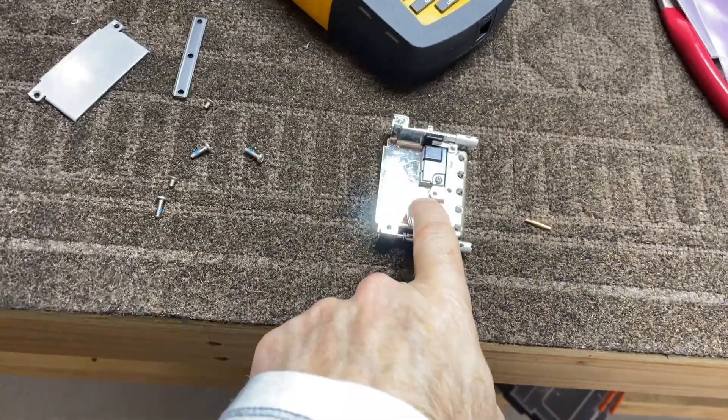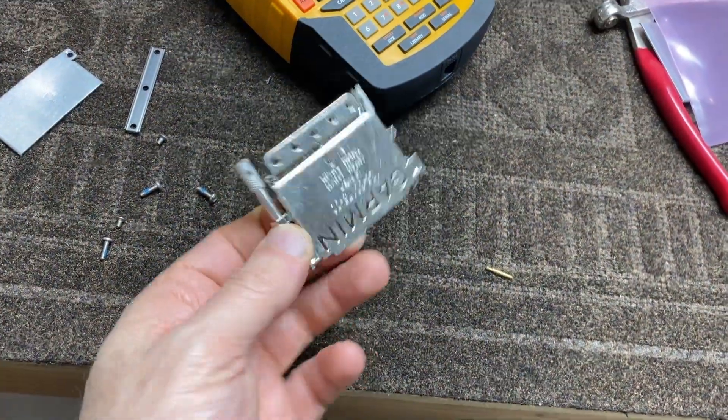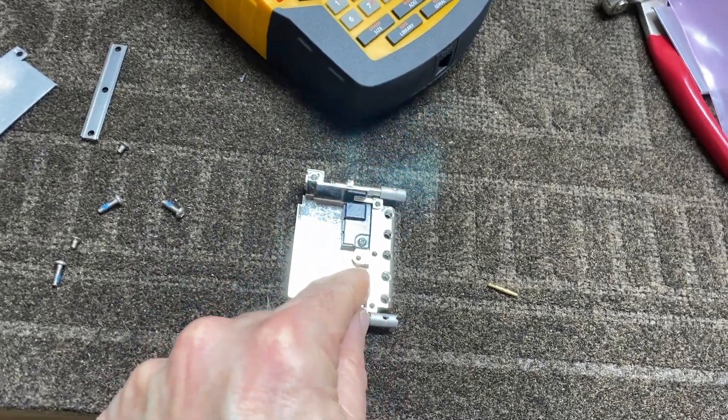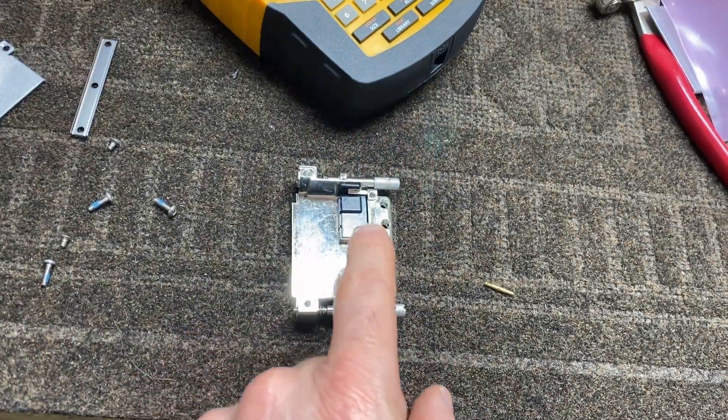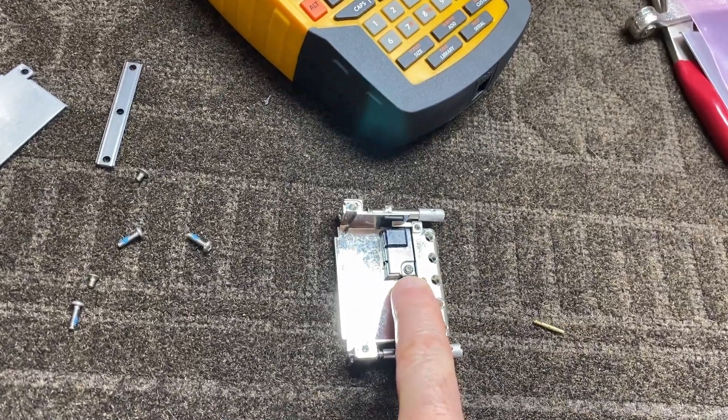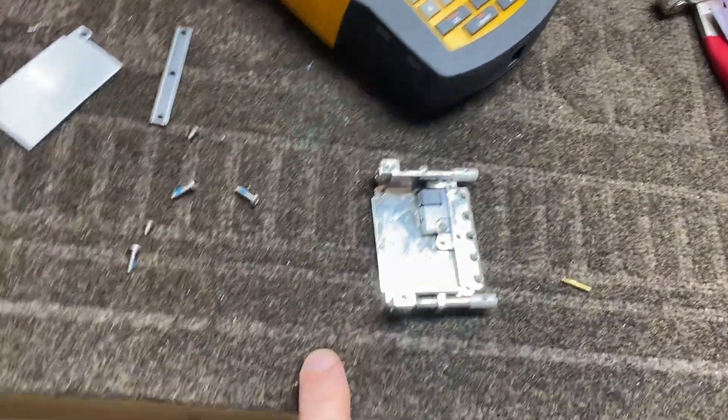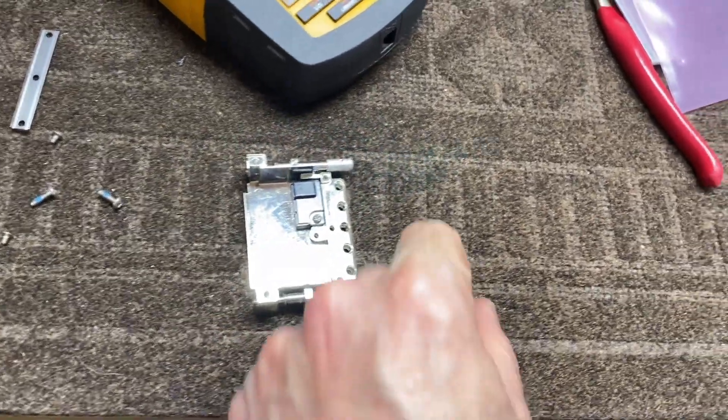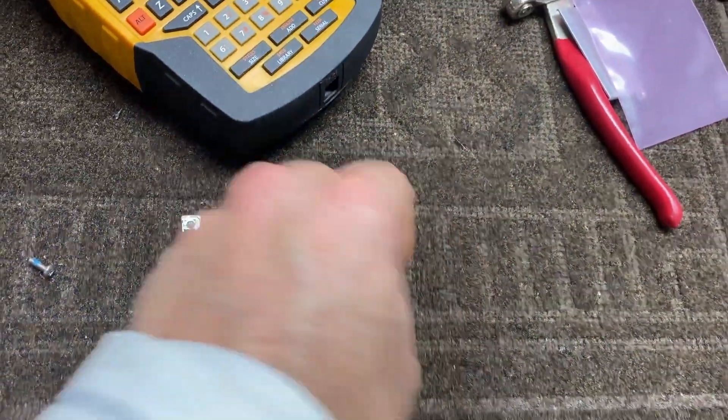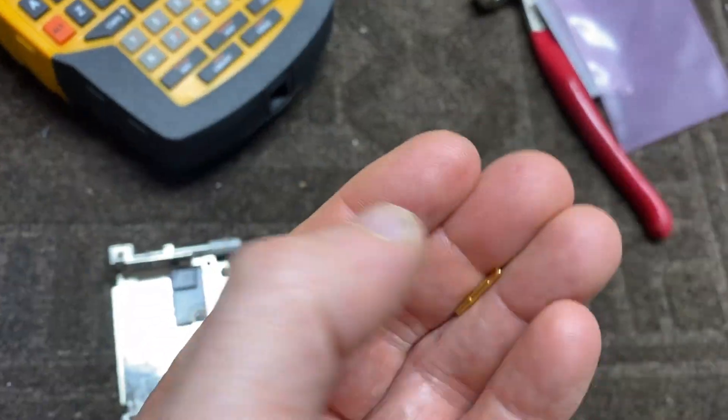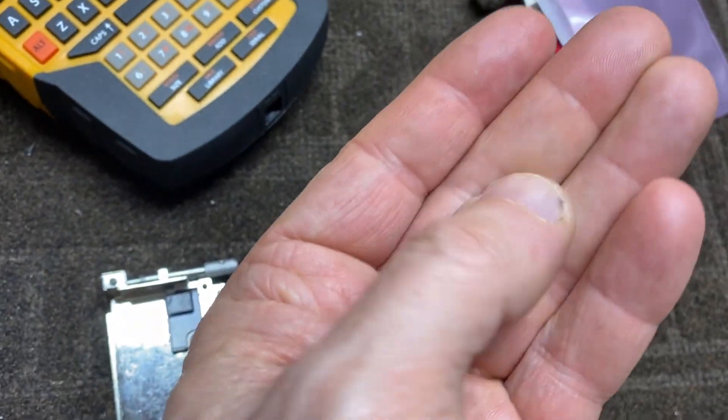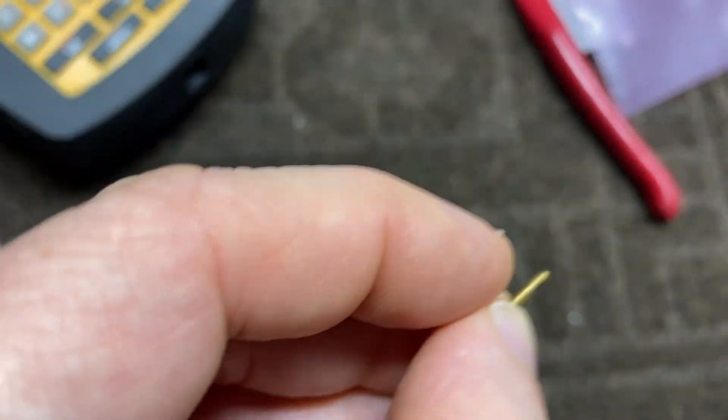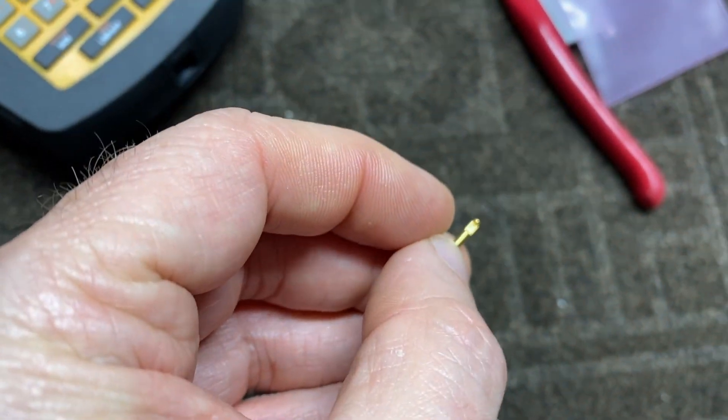And assembling my back shell for my G3X Touch. And in here you can see I've mounted the configuration module, screwed it in. It's just about to put this back shell together. And odd thing is, in the kit, it came with this pin.